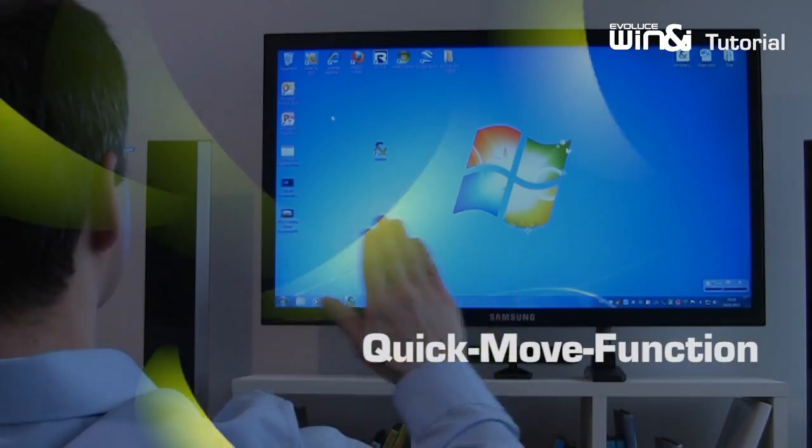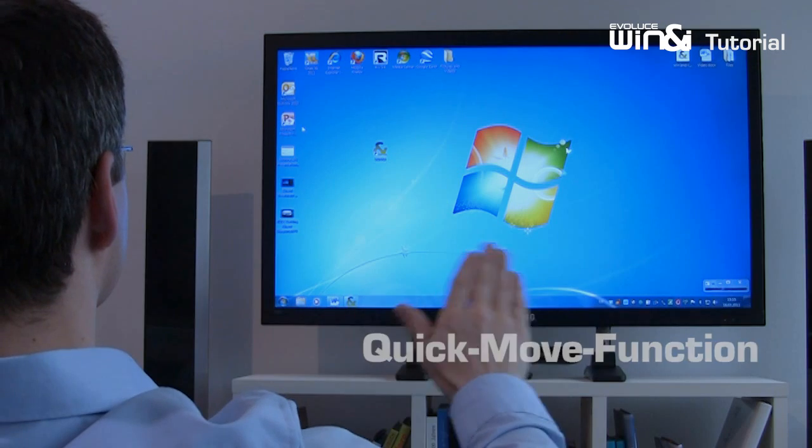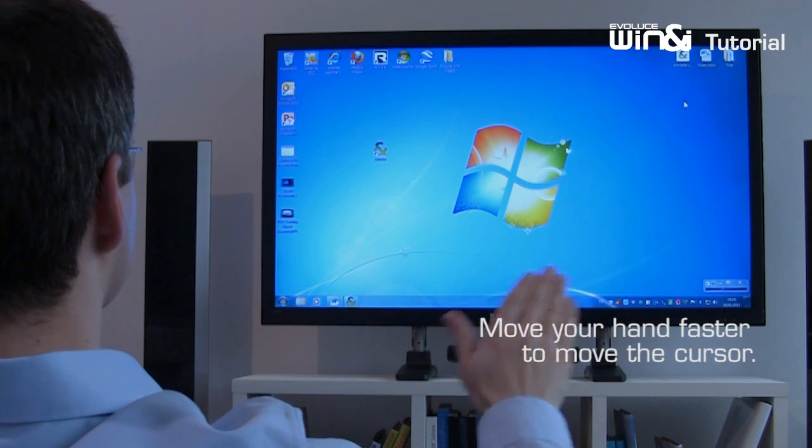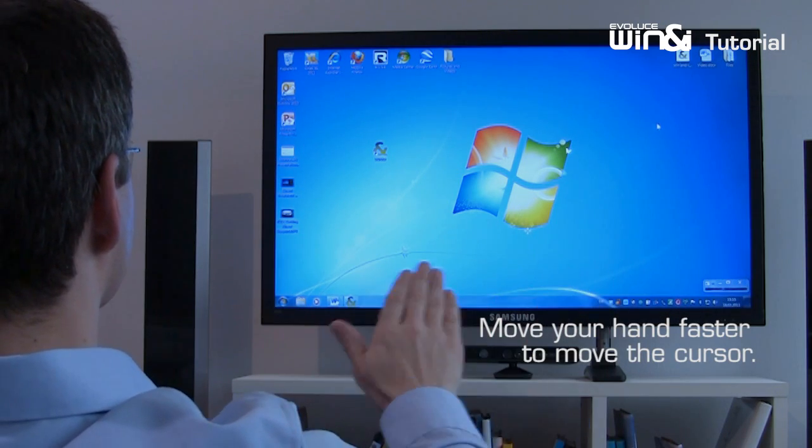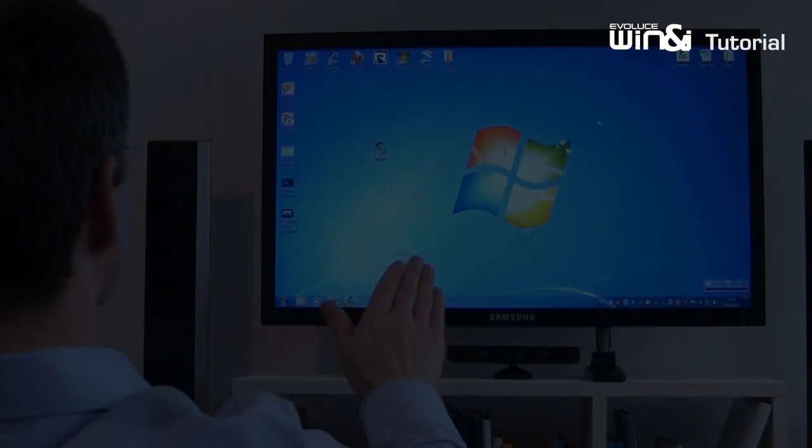To jump to a certain area on the screen, use the quick move function and move your hand faster towards this area.